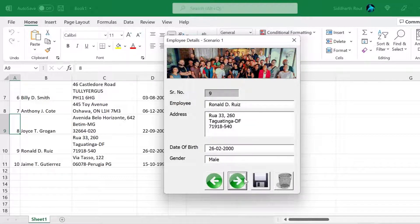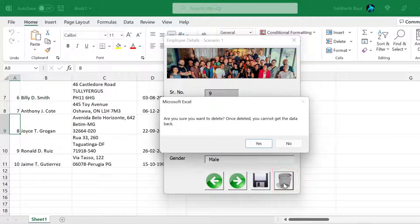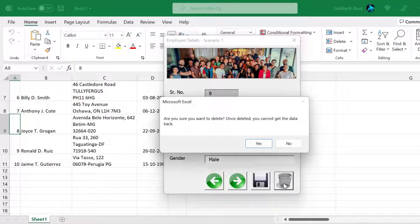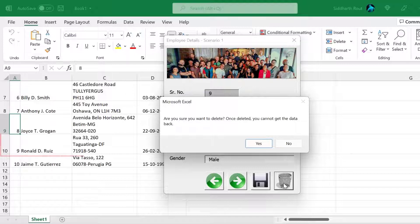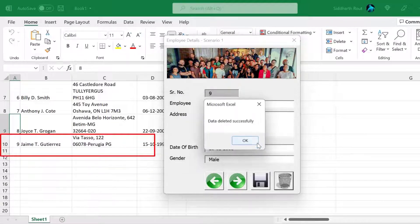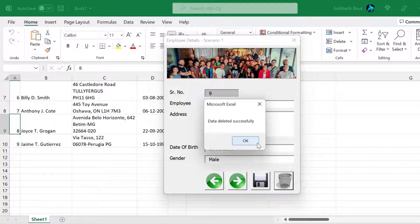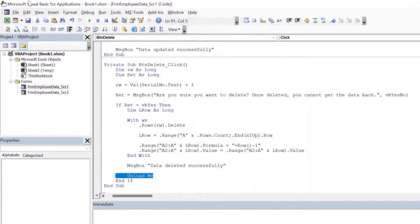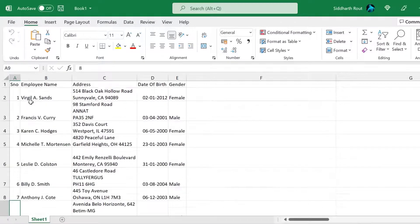So this is the record that we want to delete. Now click on the delete button. We will get a prompt: are you sure you want to delete? Once deleted, you cannot get the data back. So I'll click on yes. See what happens to Ronald in row 10. Data deleted successfully. So Ronald's row was deleted and Jamie's row was moved up and then the entire row was auto numbered.